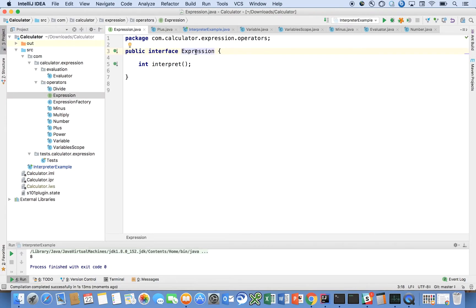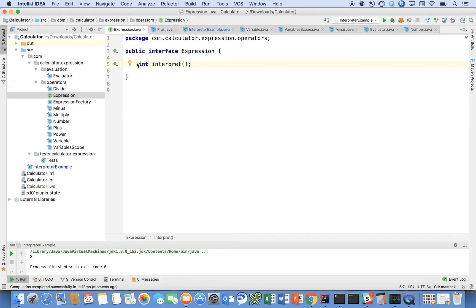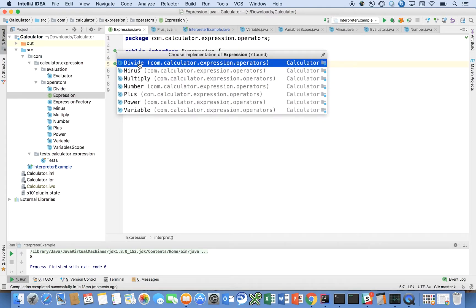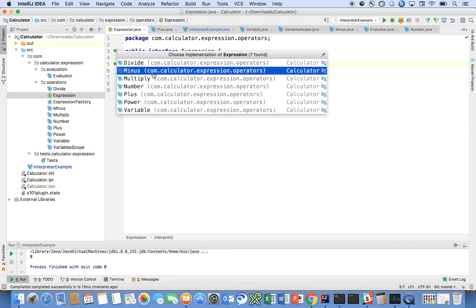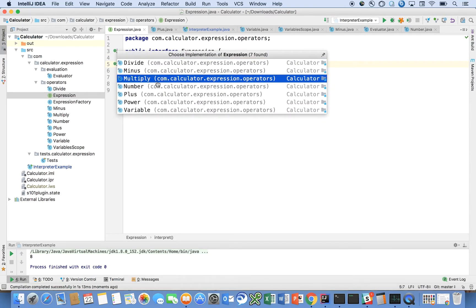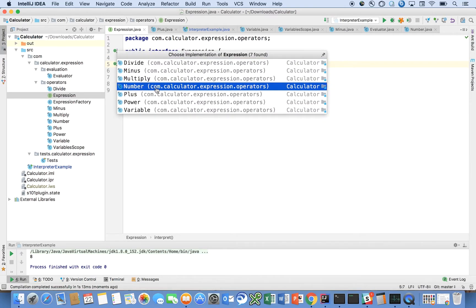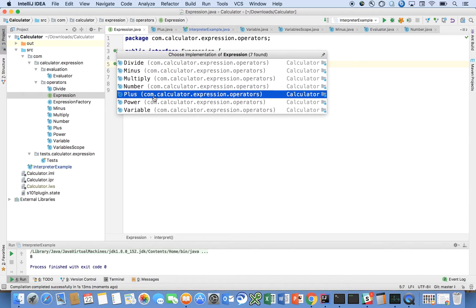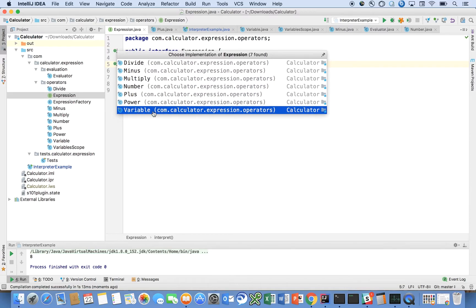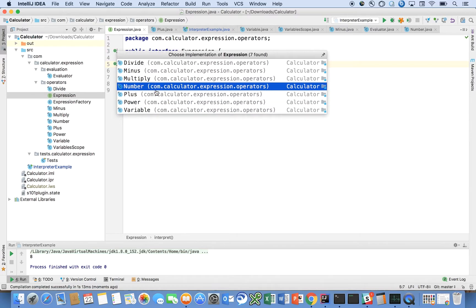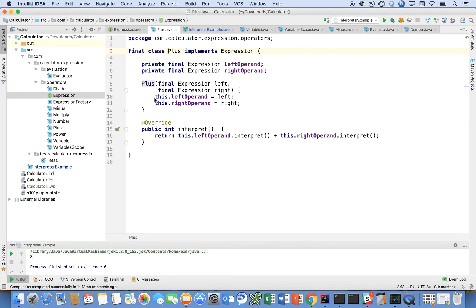The expression interface has a single method on it called interpret that takes no arguments and returns an integer. Let's see what all of the expressions are: divide, minus, multiply, number, plus, power, and variable.